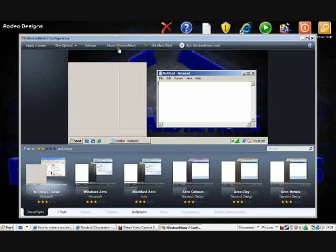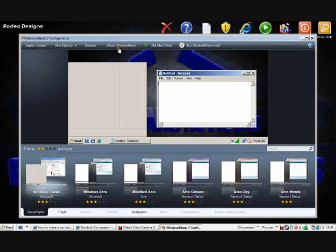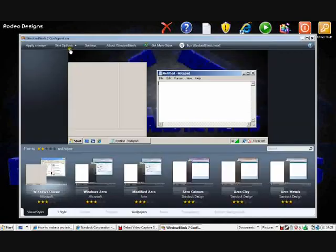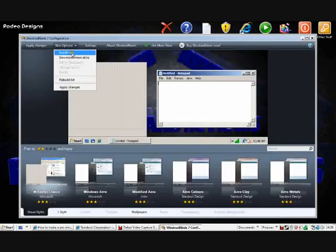About WindowBlinds, settings, it's like some really basic sounds there. Skin options: